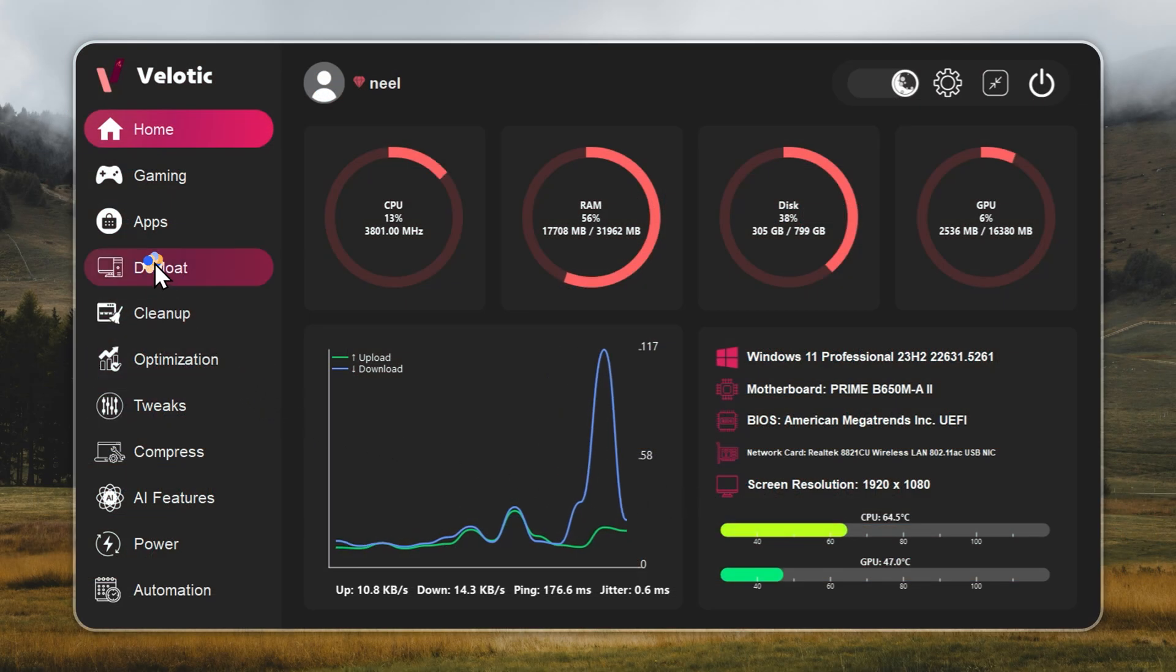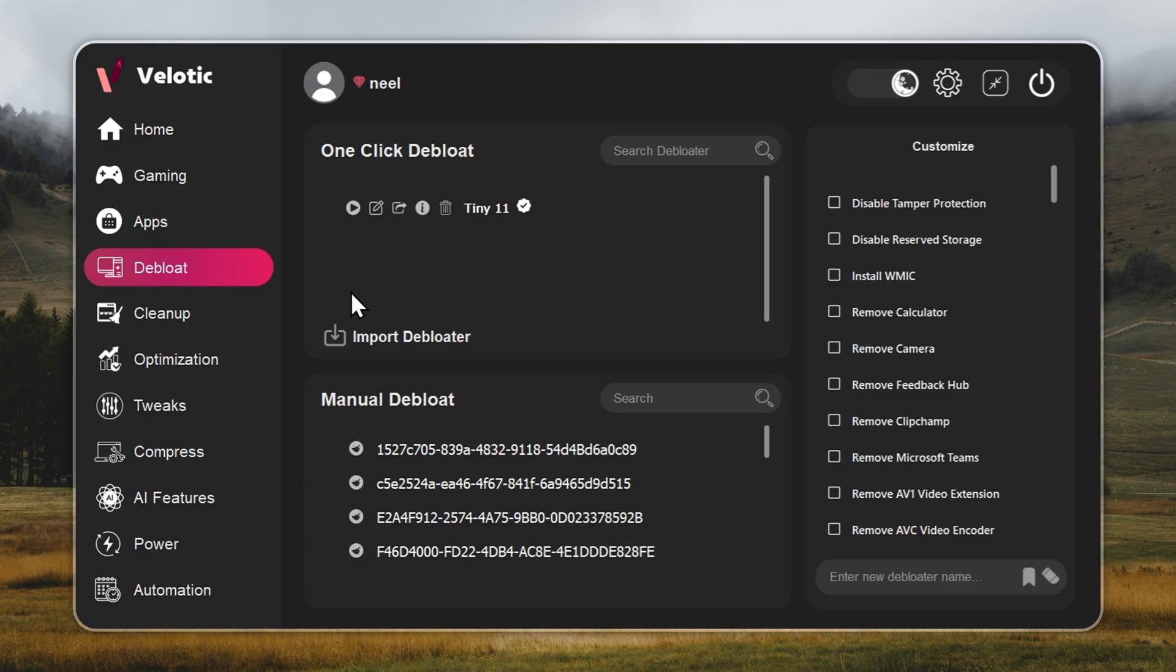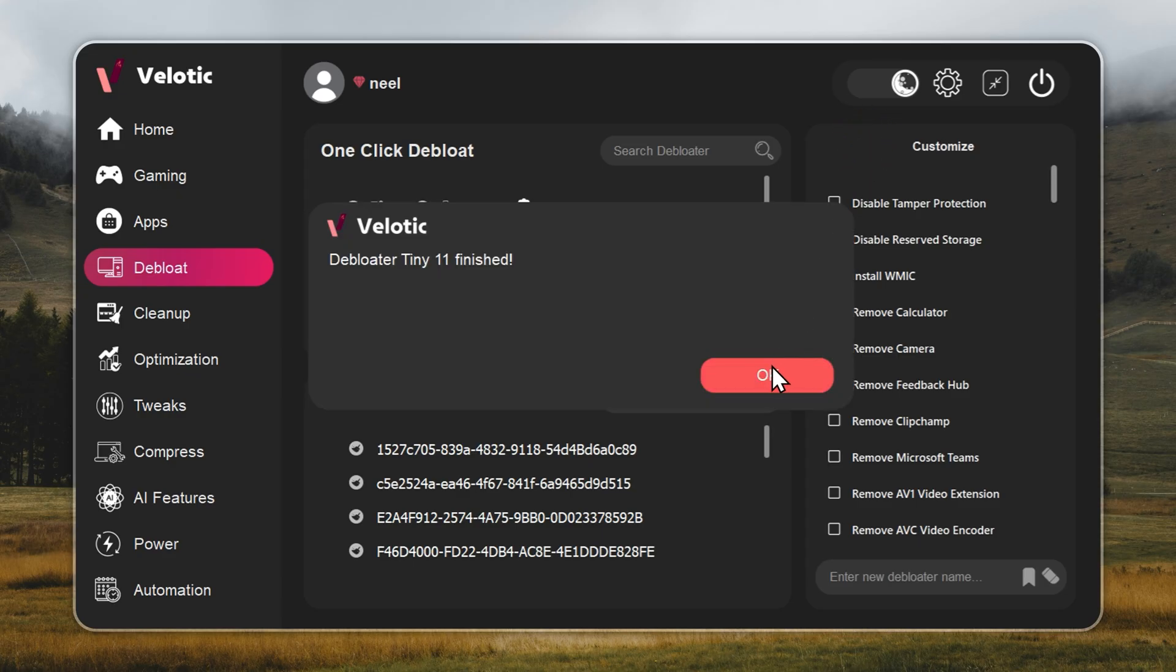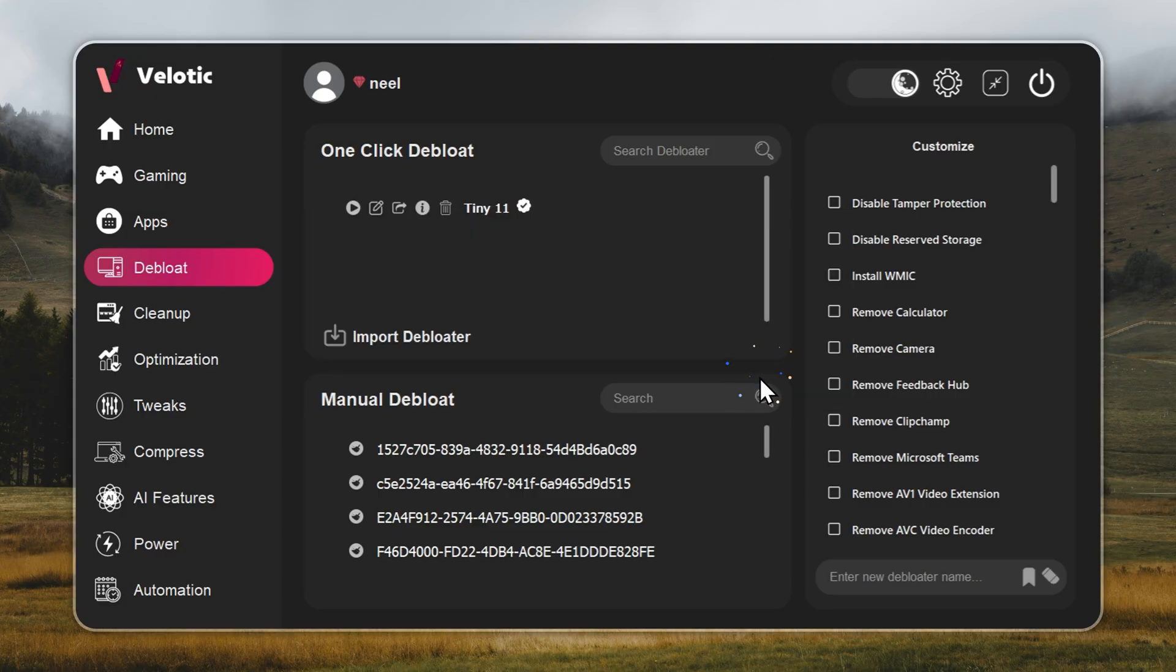Now the most important part, turning Windows 11 into Tiny 11. Open Velotic, go to the debloat page, and hit play. That's it. The entire process runs automatically. In one click, your PC becomes Tiny 11 fast, with no files deleted and no features broken. A full guide is linked in the i button and the description below.